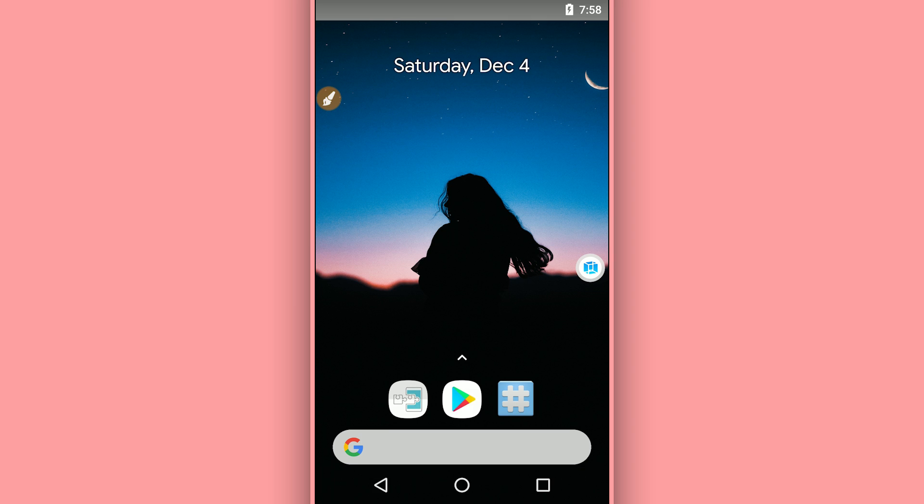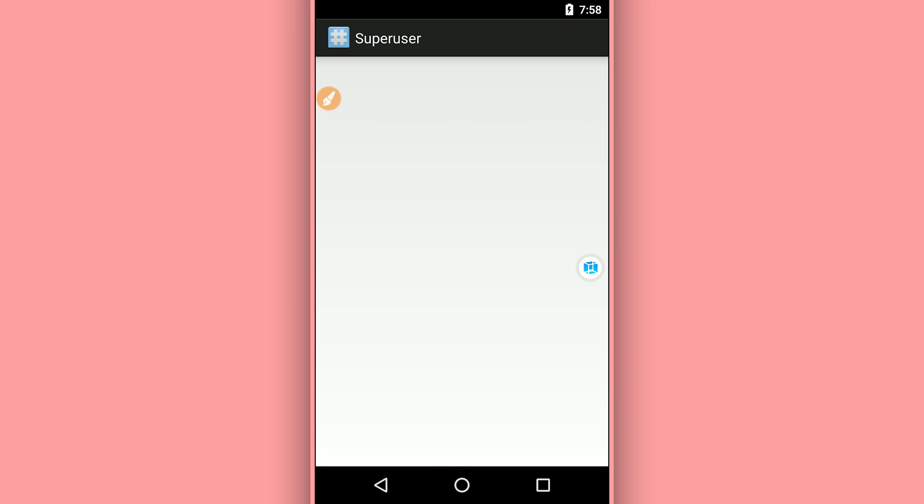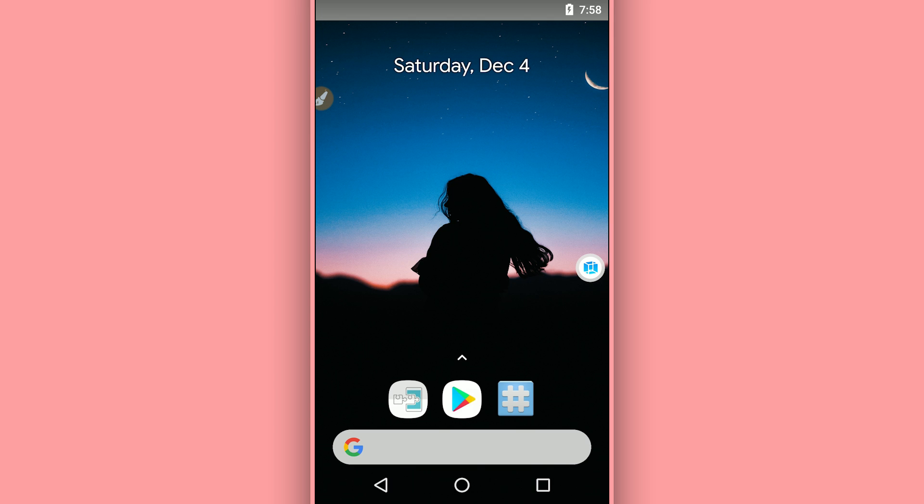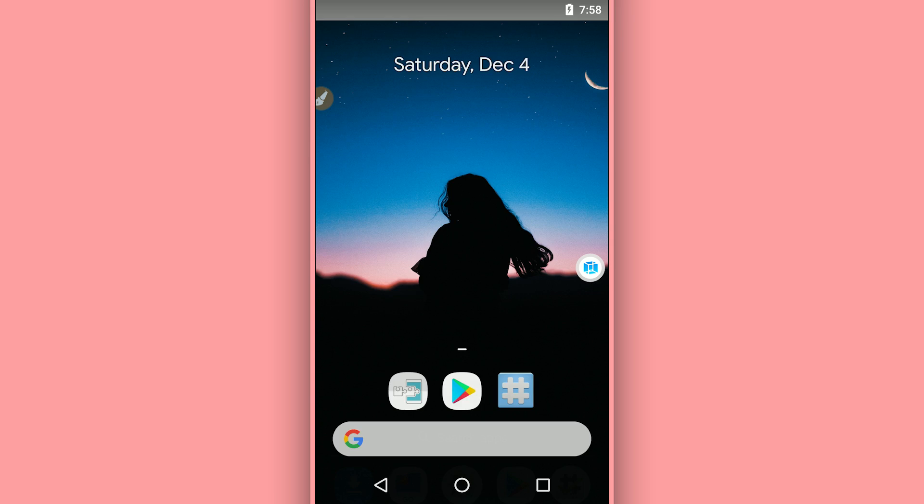So what you need to do is just download from the description of this video the ROM and you will have the ROM working perfectly on your Android device with Android 7.1.2 and it started working perfectly.